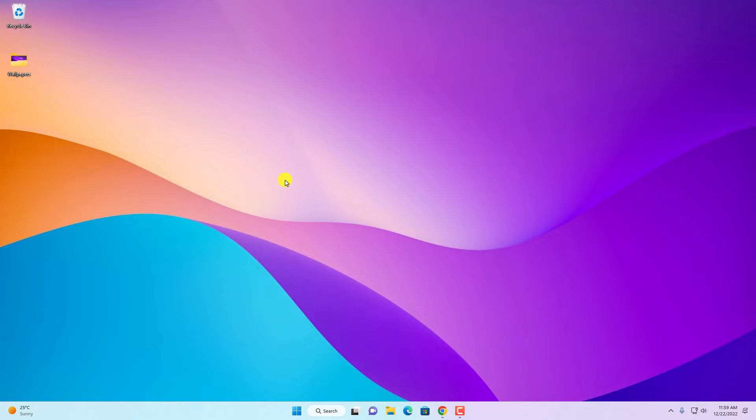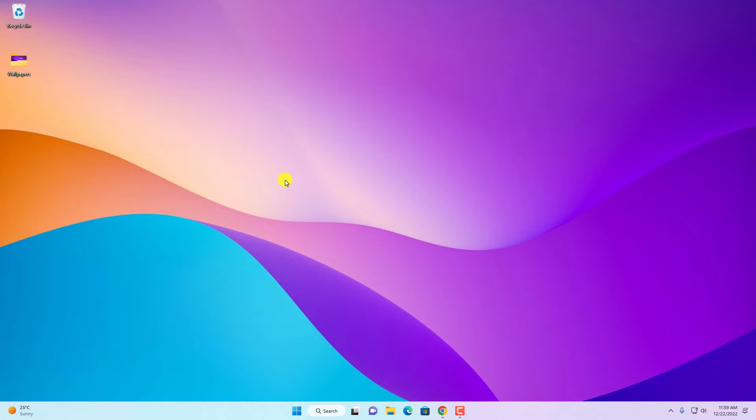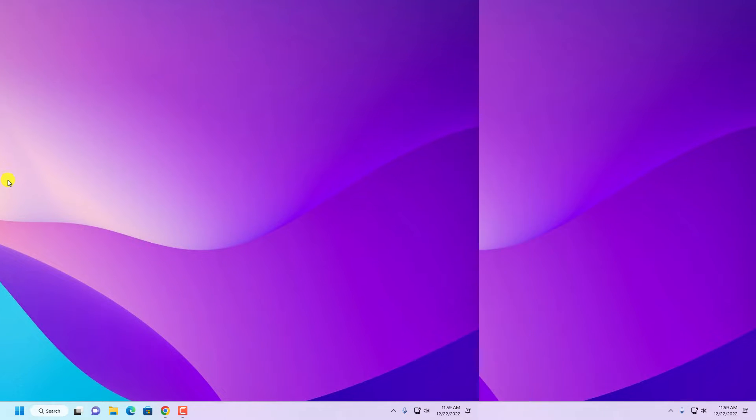Hello everyone, I'm back with another video. Here in this video we are going to discuss how we can download and install WinRAR on Windows 11. So that's been said, let's get started.